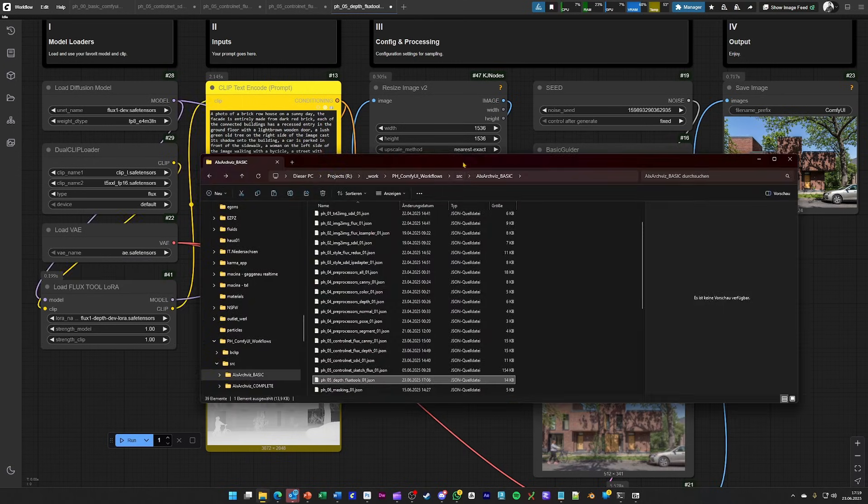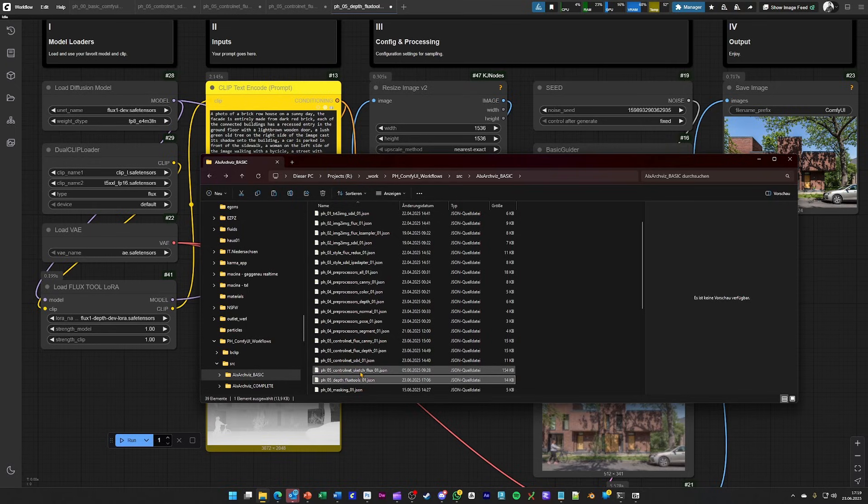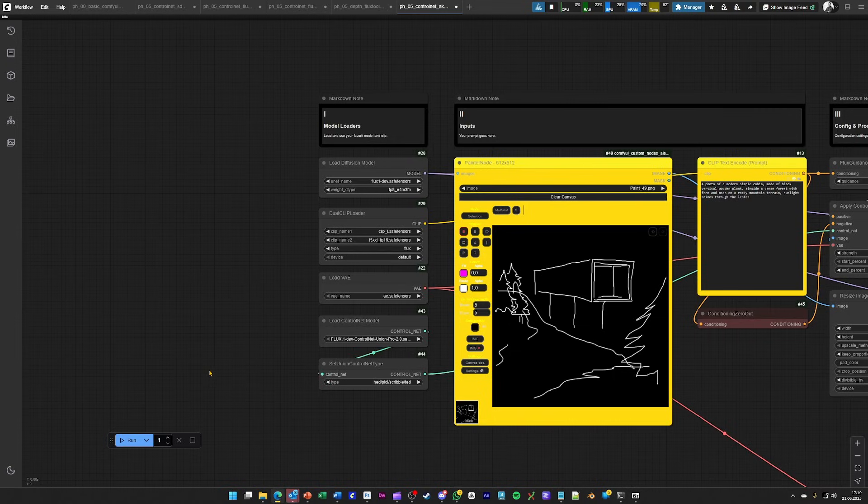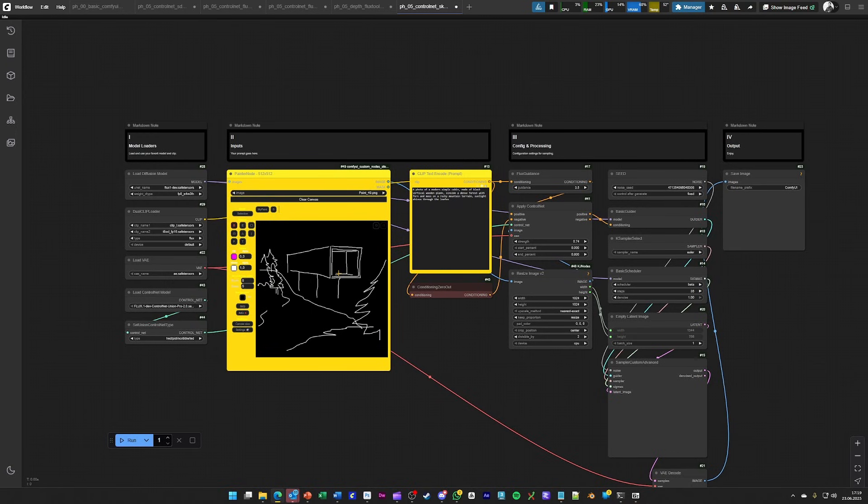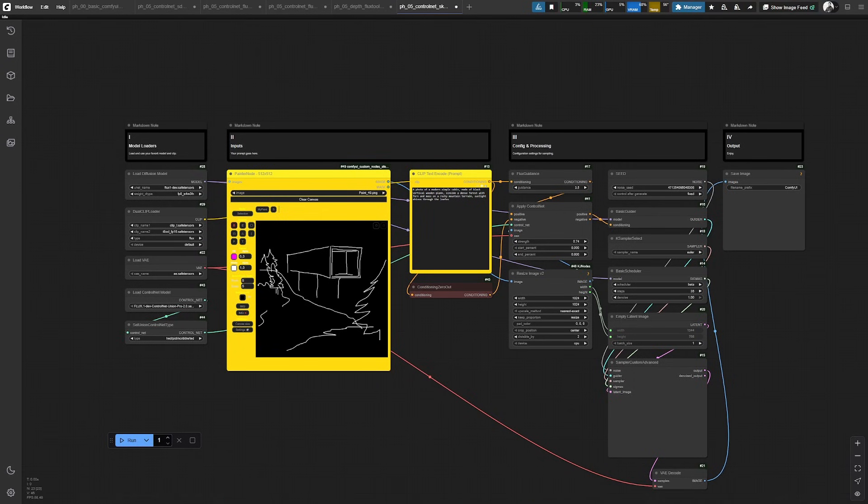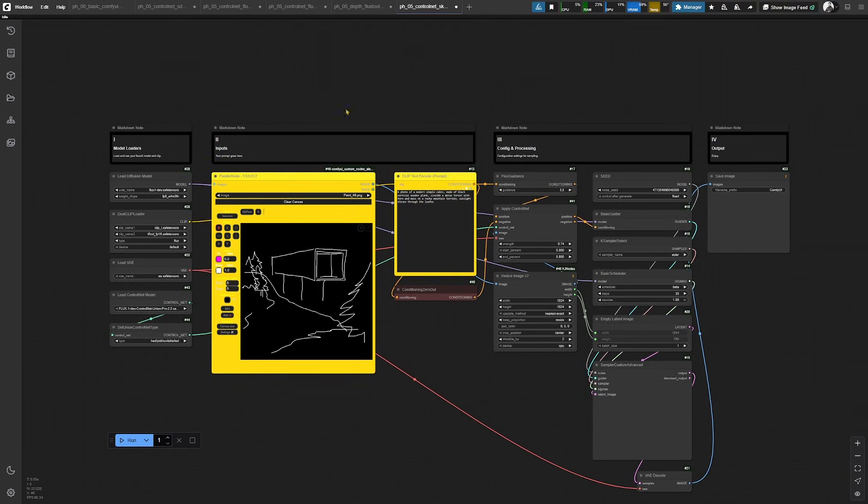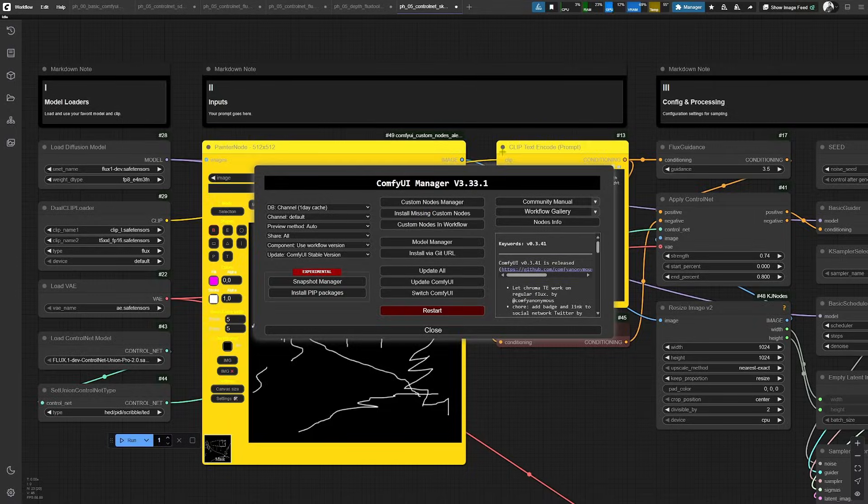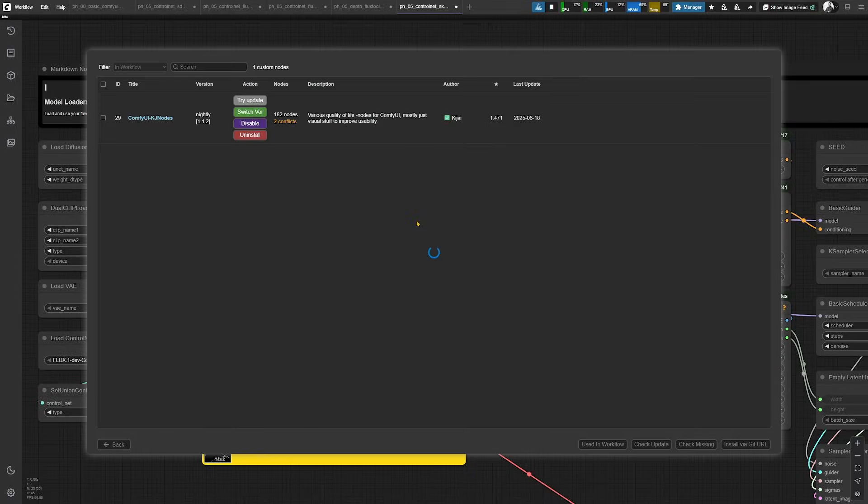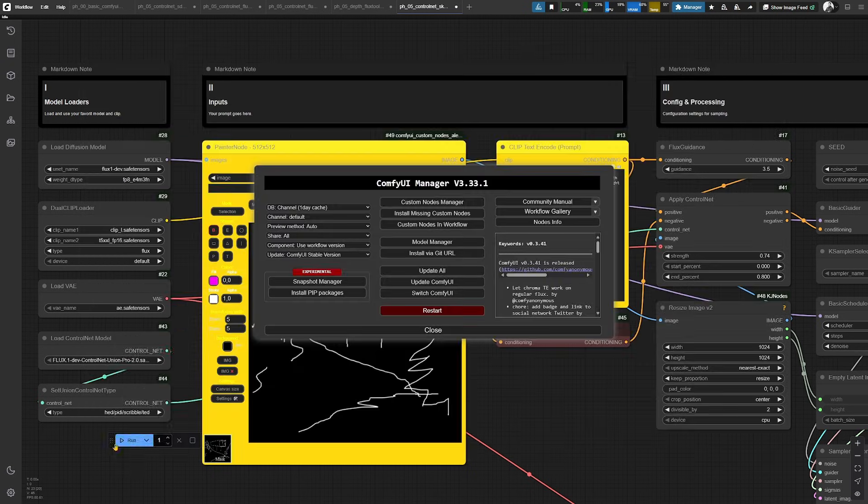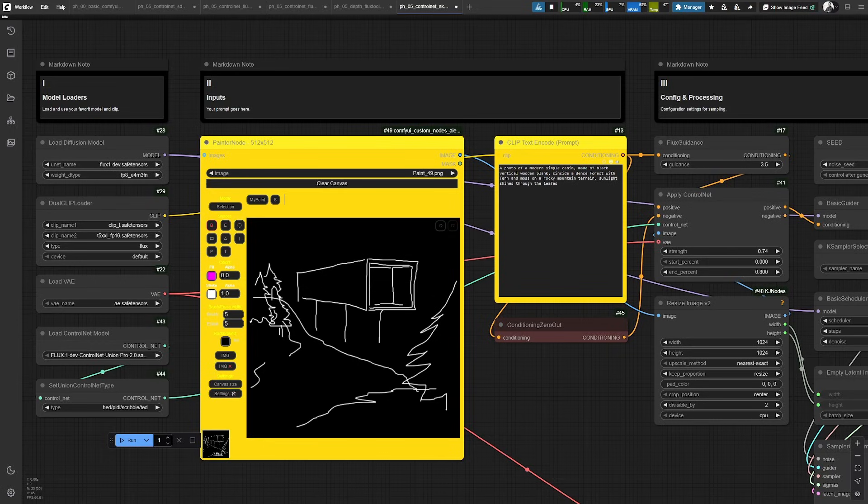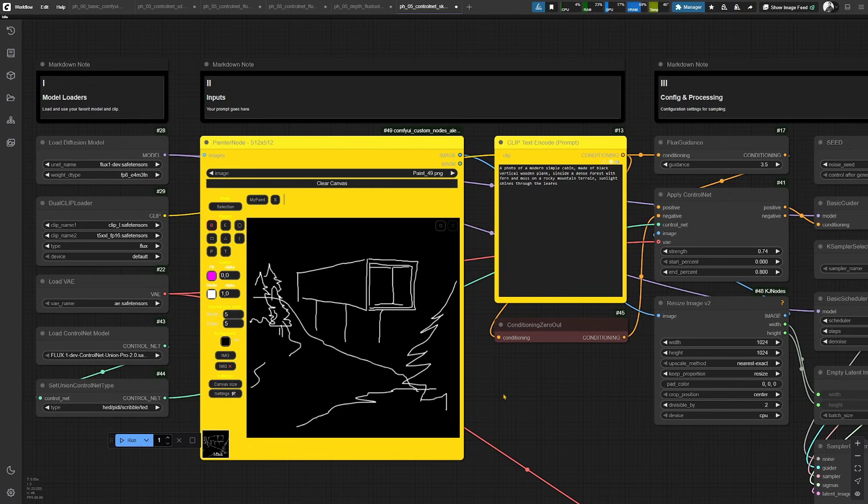And the last workflow that we are having a look into from the control net series, this is the control net sketch flux. So in this case, you are basically able to use a painting node to draw some sketches that are considered as visual guidance for the image generation afterwards. As you can see, this one is also a custom node that is installed here. And it's the ElecPad custom nodes that you see here. This node brings the options that you know maybe from Windows Paint or similar programs to just draw something very quick.